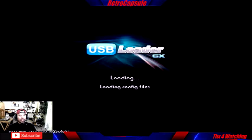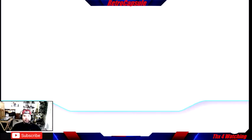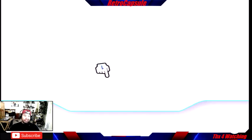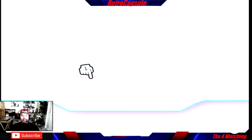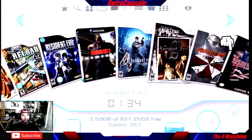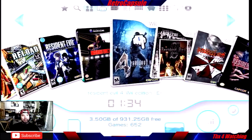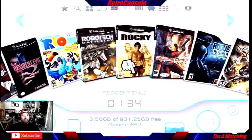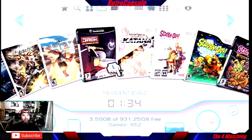Thanks again for the new subs — I appreciate it. I try to explain this Wii stuff in different ways so you can understand it a bit better. One thing I love about USB Loader GX: I was playing Resident Evil the other day and it goes straight back to where you were — it remembers everything.